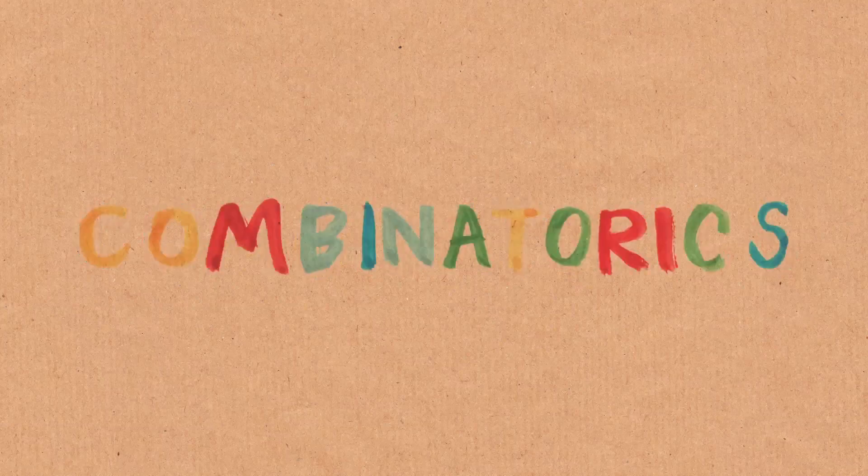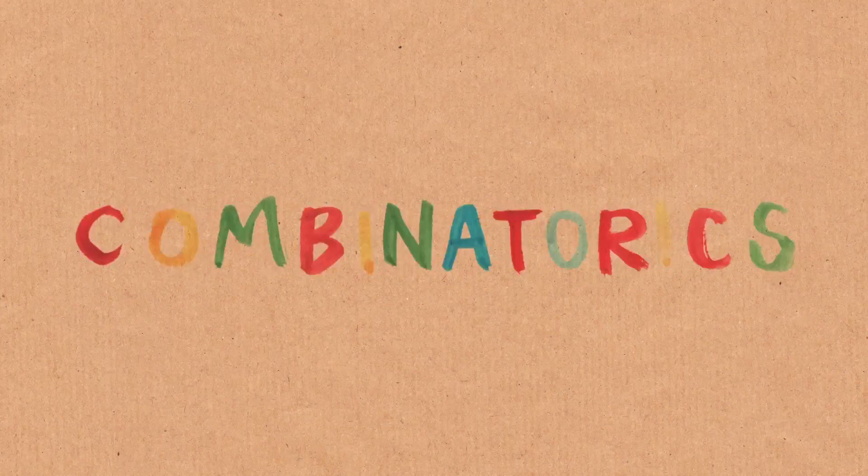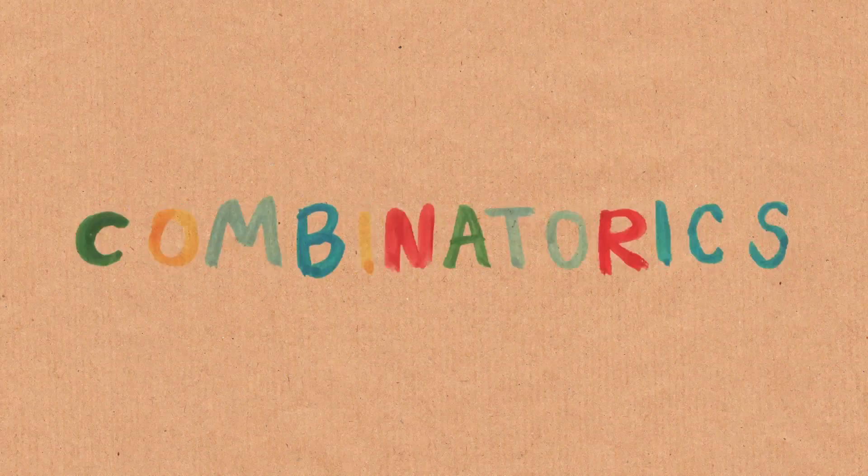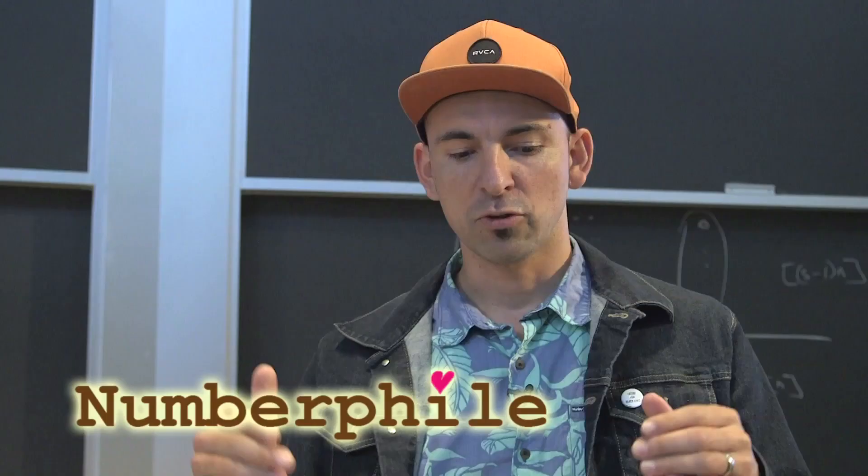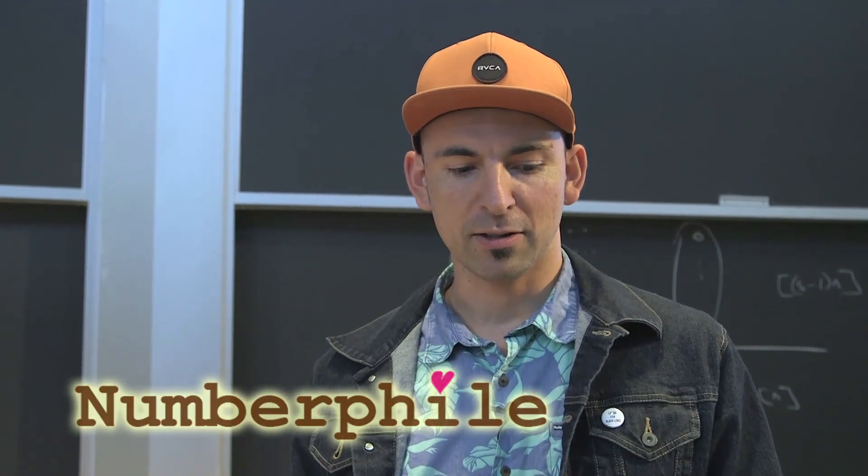Combinatorics is the study of possibilities. If you have a given set, how many subsets might it have, or how can you arrange it in a line? I want to talk about these questions from a geometric point of view.